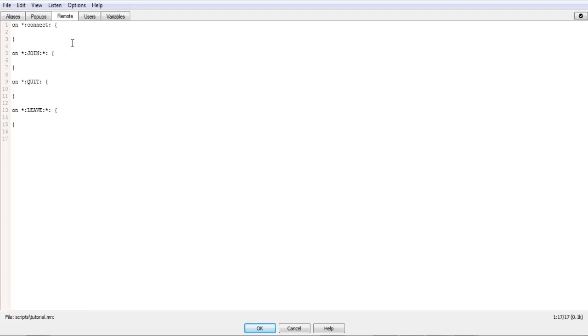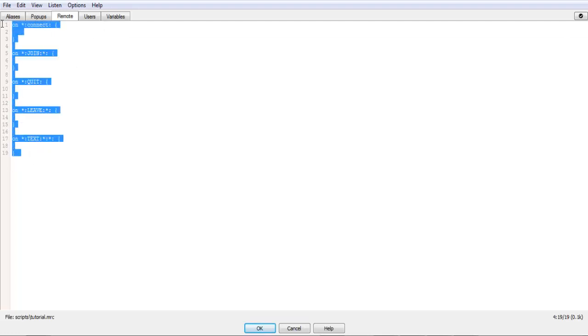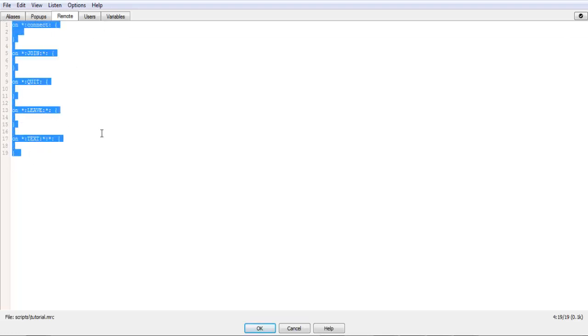There's also on text, star, star. There's one more. I can't remember what it's called. But, it reacts to the slash me command. So, those are just some basic ones.